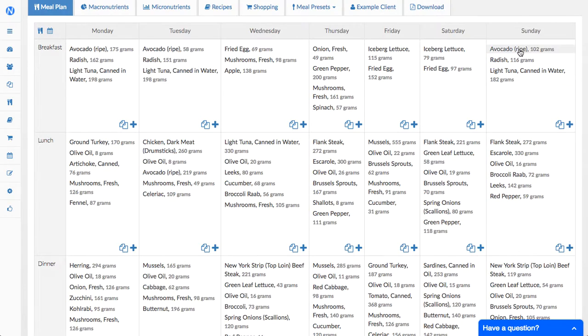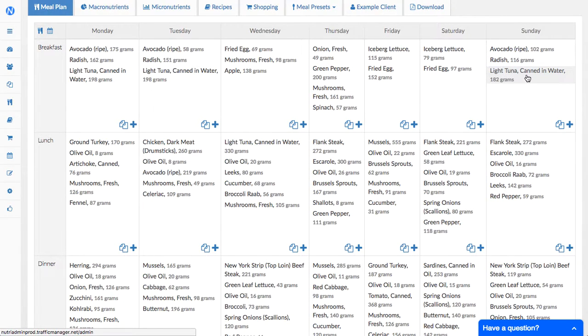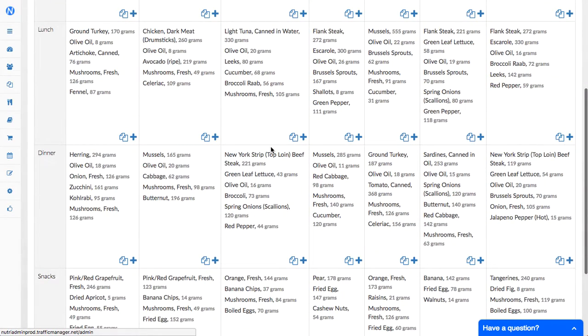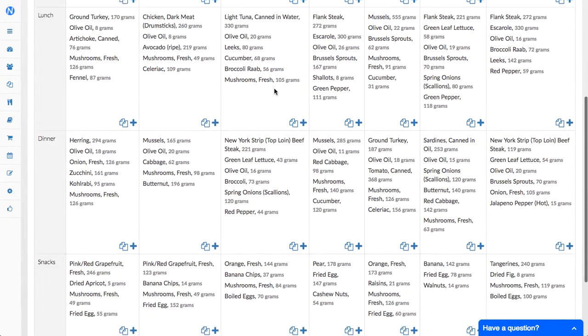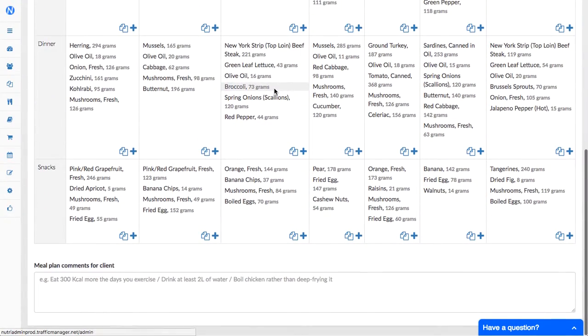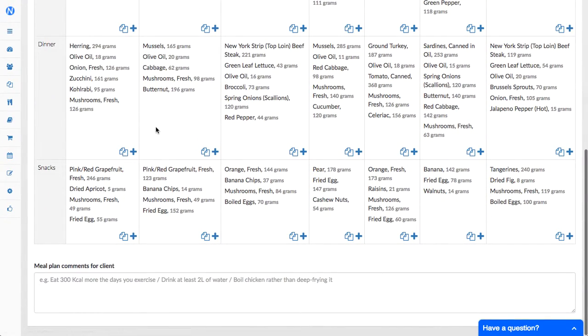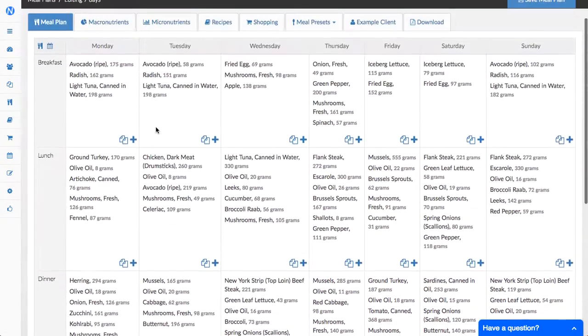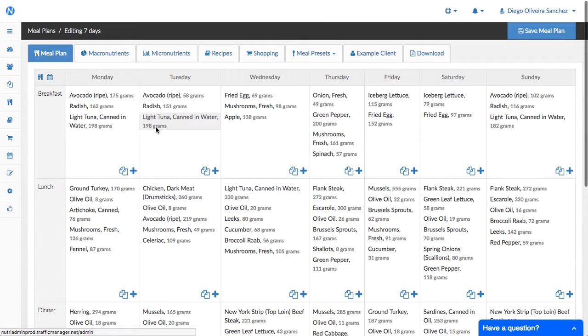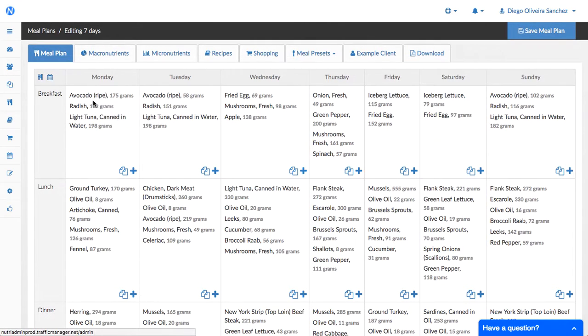So you could go to this light tuna can in water and just say can tuna, something simpler. You can include portion information in here so if it is an apple you can say one apple rather than saying apple 120 grams. So this gives you more control over the way you display information.